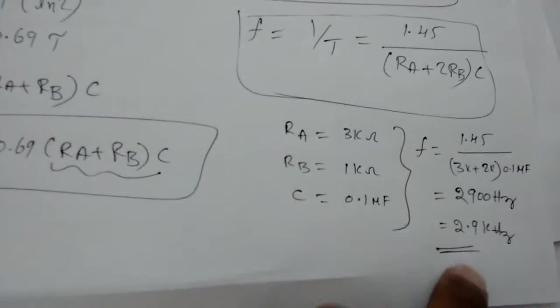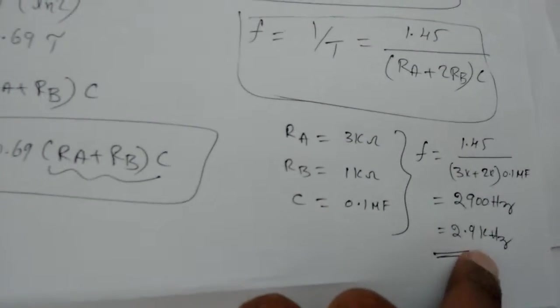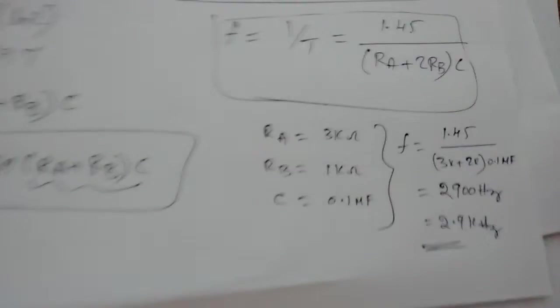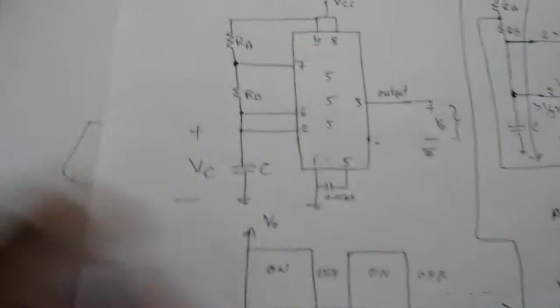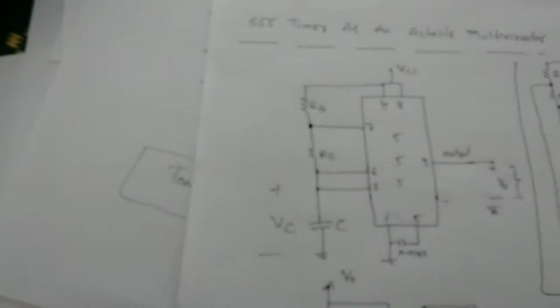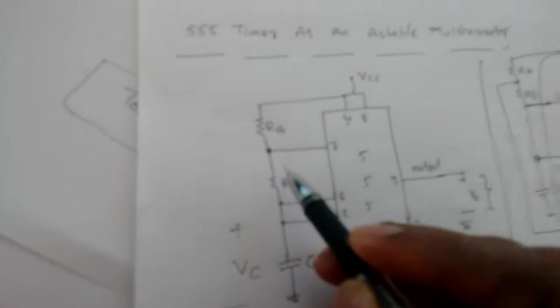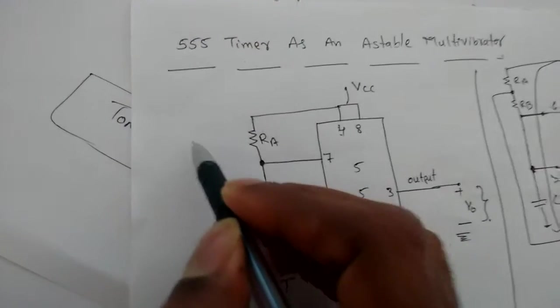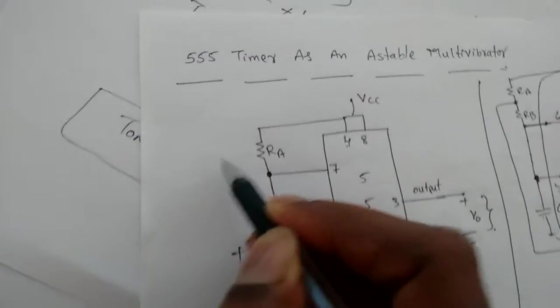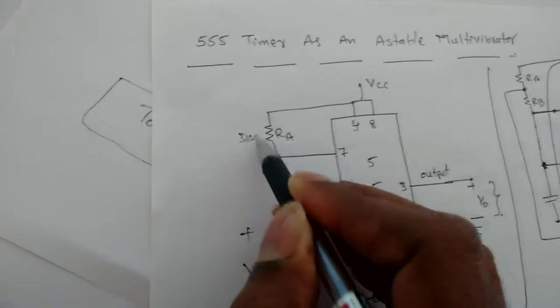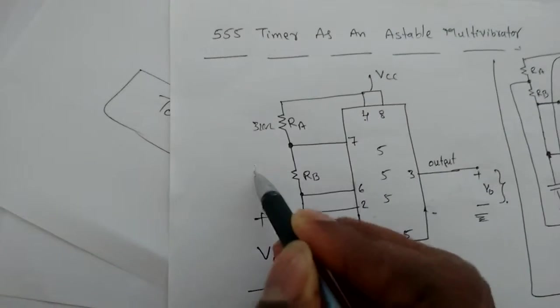For generating the 2.9 kilohertz frequency signal, if I take the circuit diagram, RA for 2.9 kilohertz is assumed as 3 kilohm.